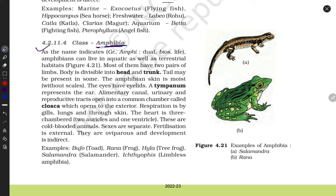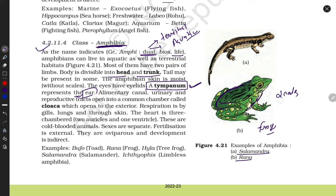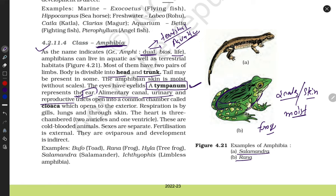Special feature of Amphibians: 'Amphi' means dual life — they live on terrestrial as well as aquatic environments, that's why they are called Amphibians. Their body is divided into head and trunk. They also contain a tympanum, which means they can hear — tympanum presence indicates hearing ability because it works as an ear. Most amphibians like salamander and Rana (frog) have a special kind of moist skin.